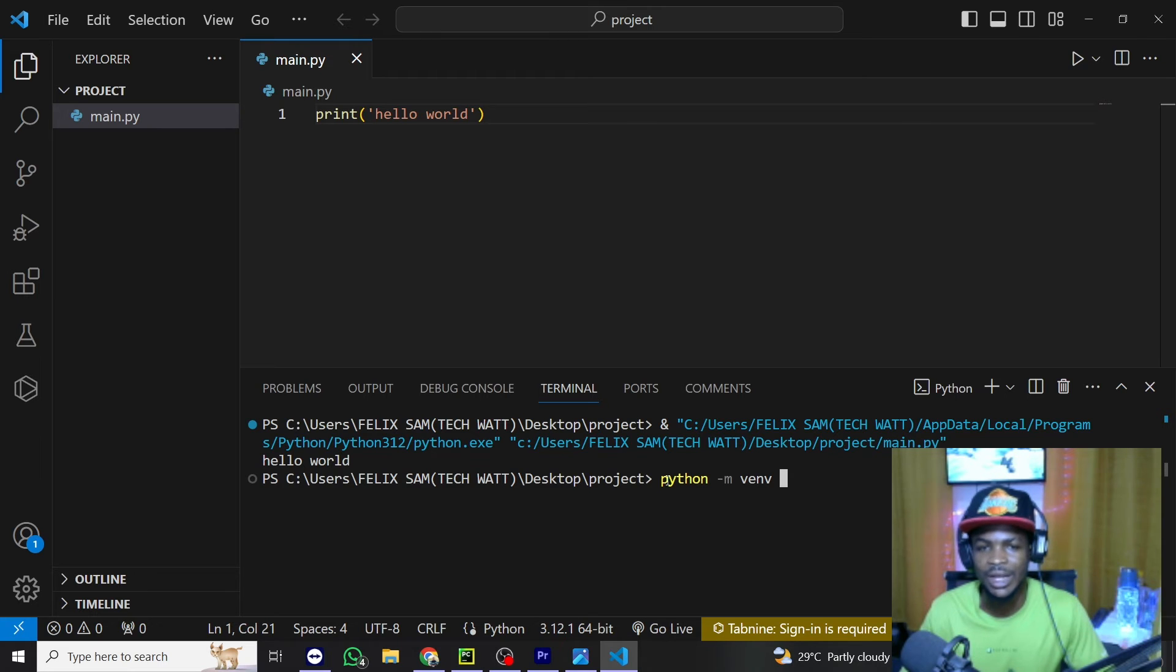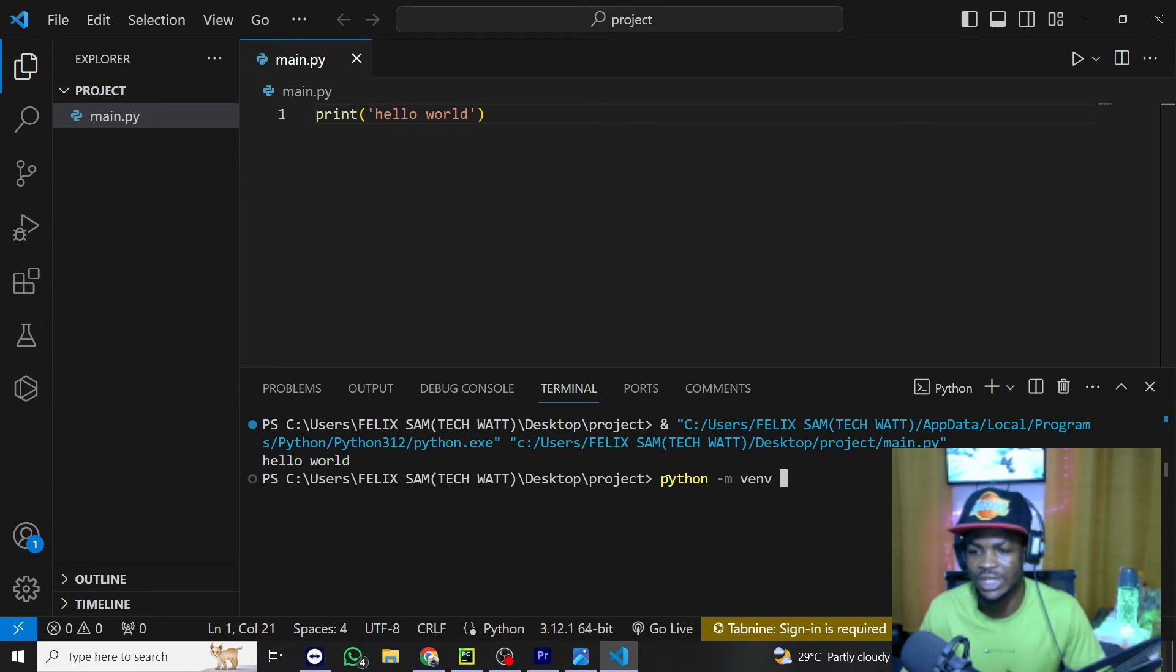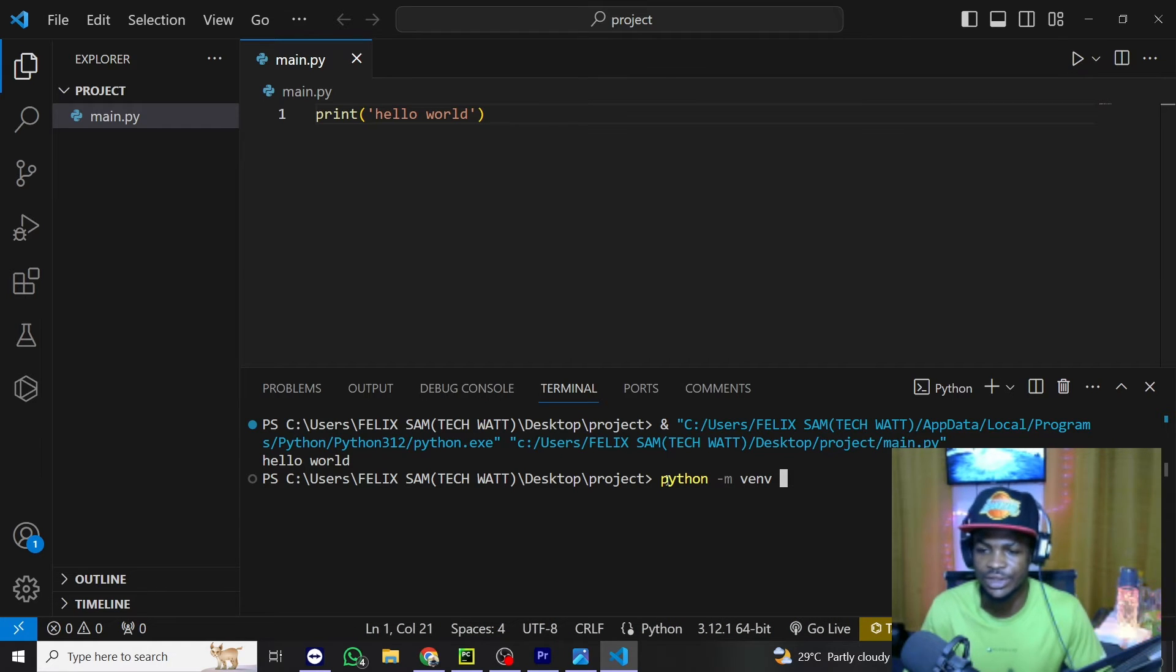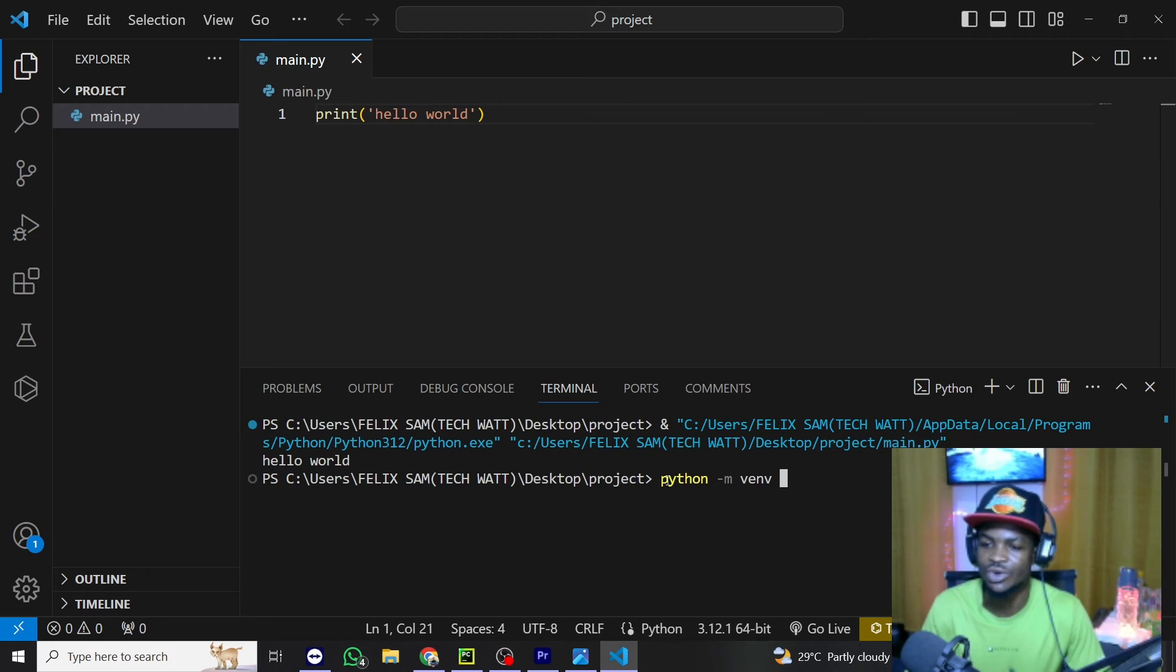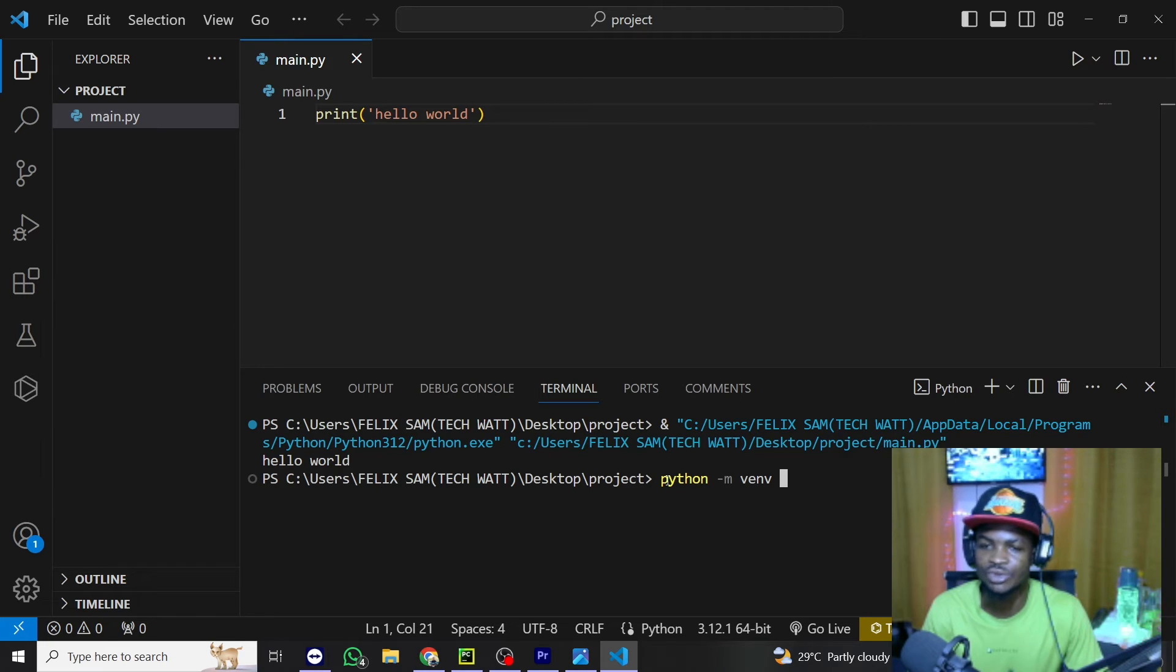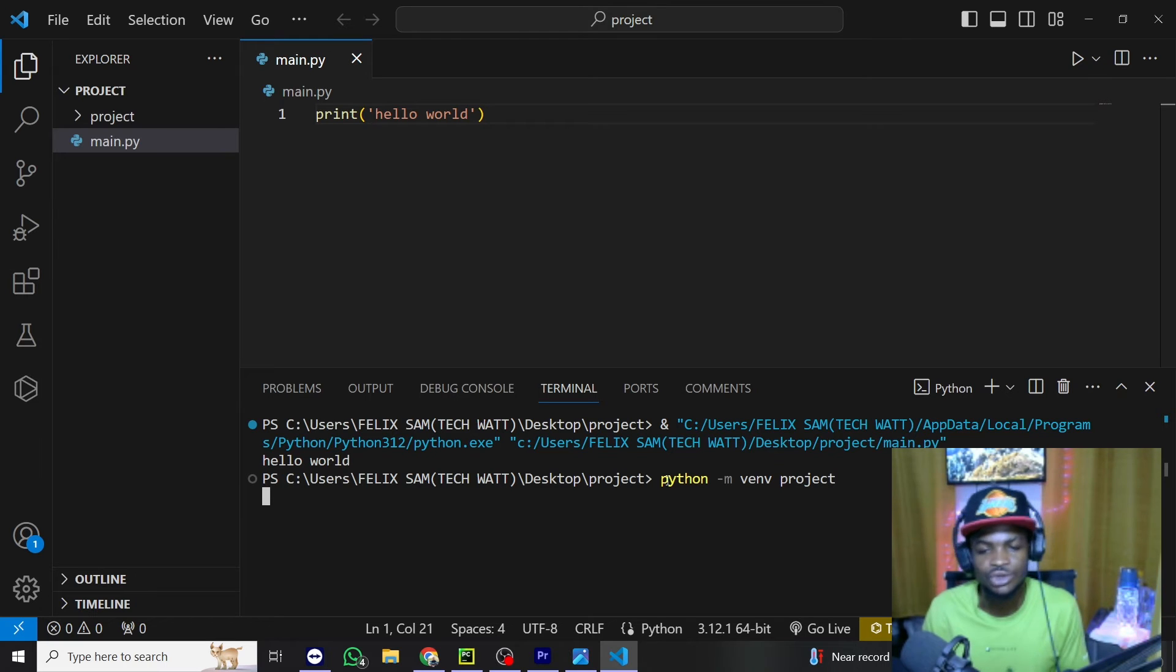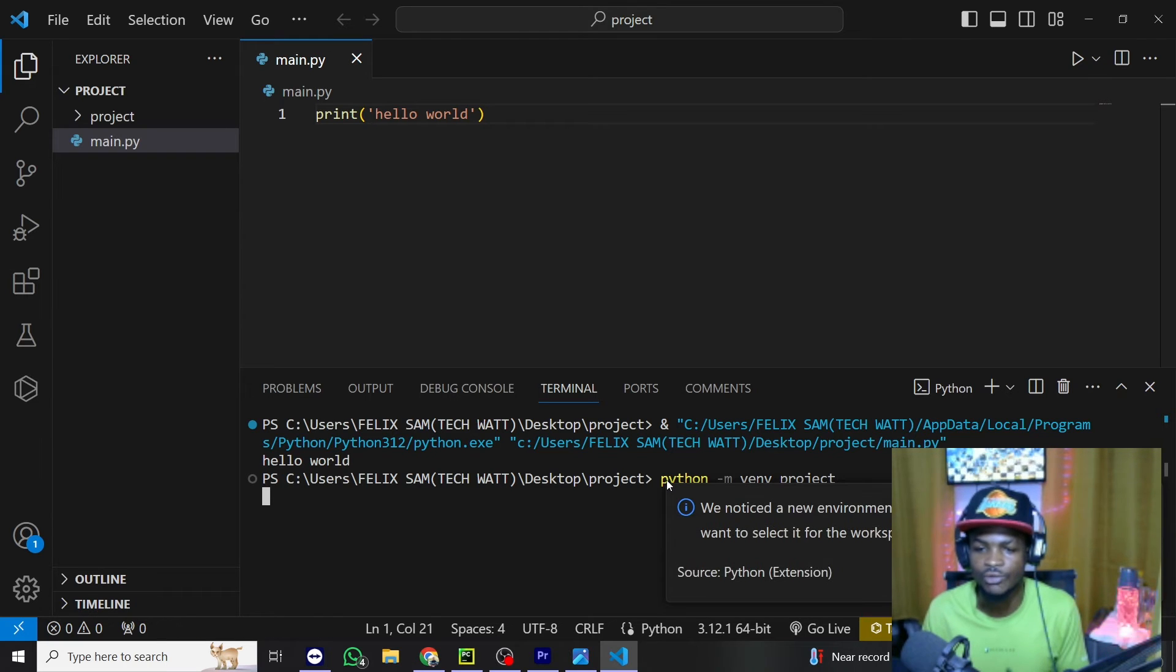Nobody will sanction you for choosing any particular name. So you have the liberty to choose any name at all. But bear in mind that mostly the good practice or the rule of thumb is that this name should have something in common with the particular project you are creating. So for us, we can just call this environment, we can call it project and all you have to do is to hit enter. This will go ahead and create a virtual environment for you.